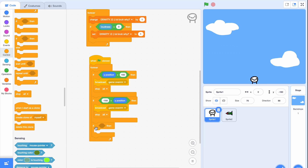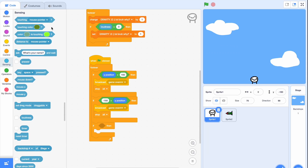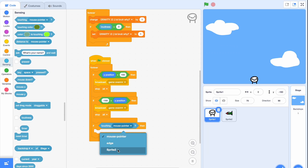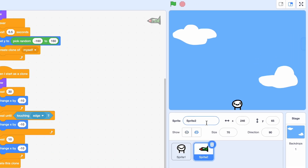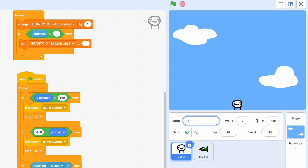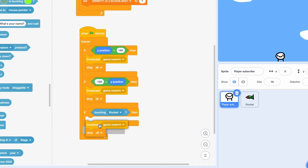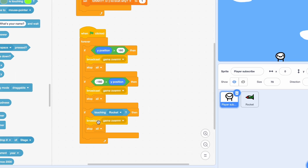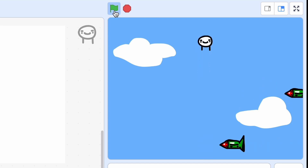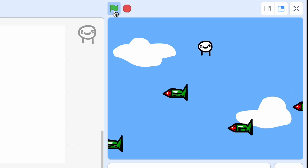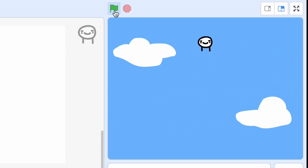Now if we're touching the rockets we should also die. So if touching Sprite 2 — and it's time we rename these, so I'll call them 'rocket' and 'player'. If touching rocket, we broadcast game over and stop all. Now let's start the game and see what happens.